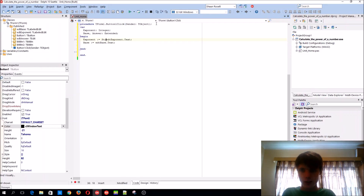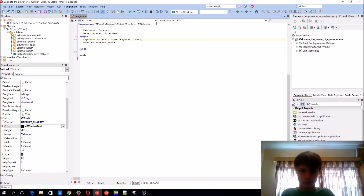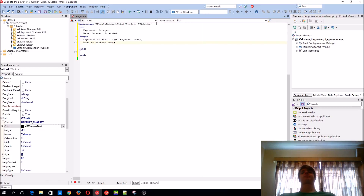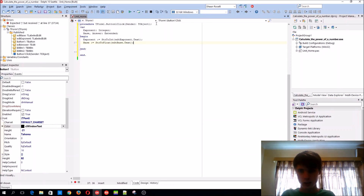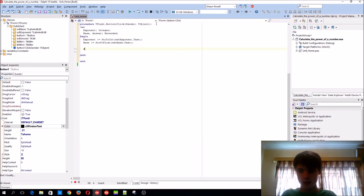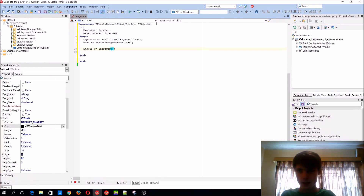We need to convert it with StrToInt. This one will need to be StrToFloat — extended is also a floating type. Then answer will equal IntPower. This is how the function looks — first it wants the base and then the exponent.